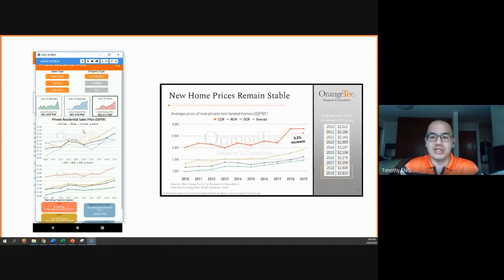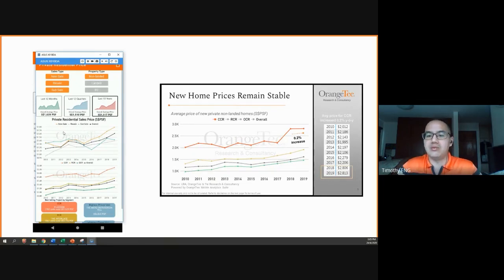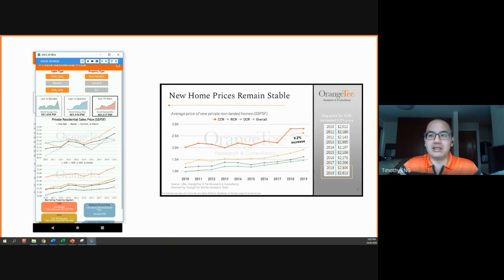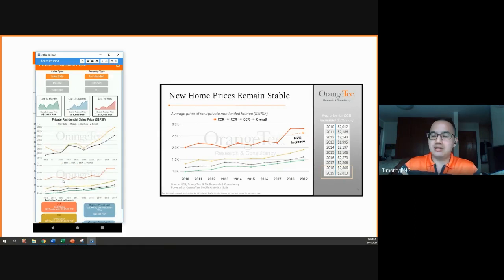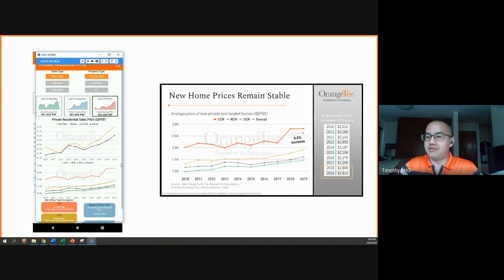In slide nine of her presentation, which looks at the 10-year view of new homes in the CCR, we can get this again by deselecting resale and subsale. And so we'll see how price has been changing for the past 10 years for new homes, specifically looking at the CCR.